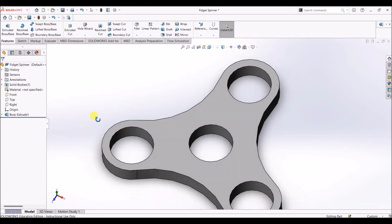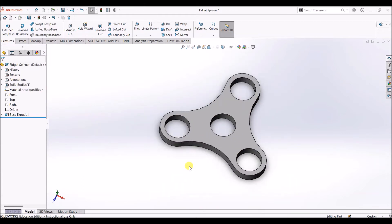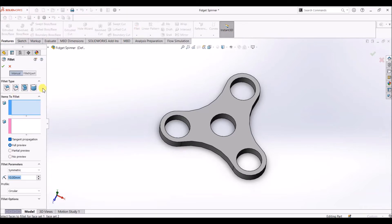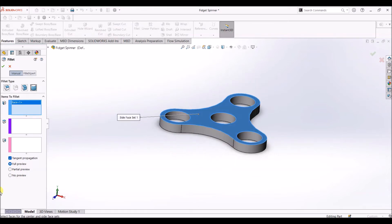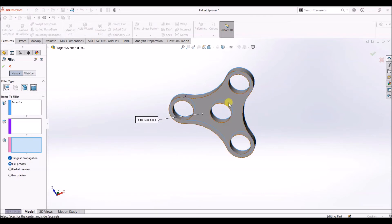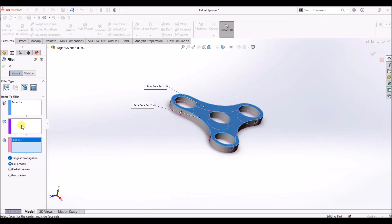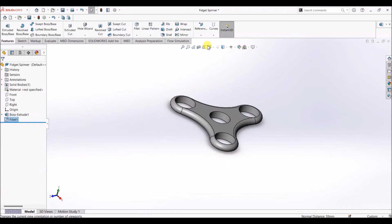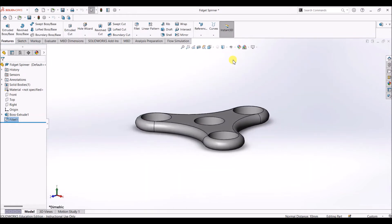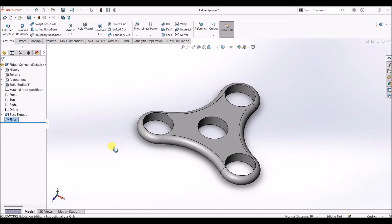Now that we have the basic shape of a fidget spinner, I'm going to add a fillet. Click on Fillet and select Full Round Fillet. For Face Set 1, select the top face. Under Face Set 2, select the bottom face. For Face Set 3, select the side face, then select OK. This is how your design looks after adding full round fillets to the faces.